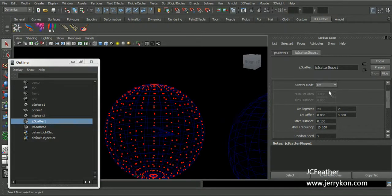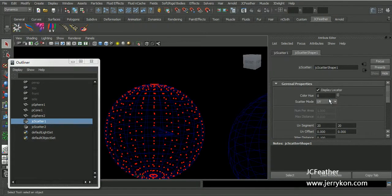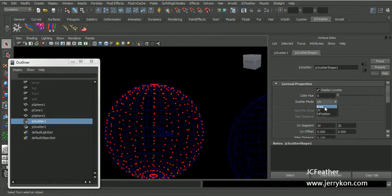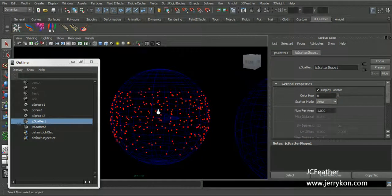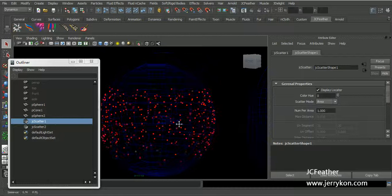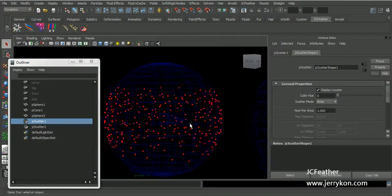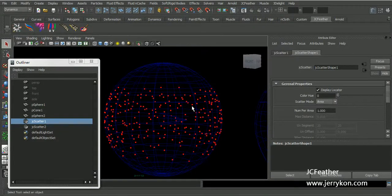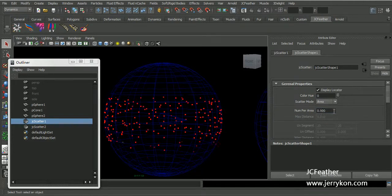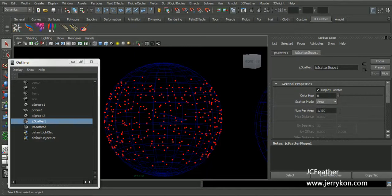And if we have not a UV set for this mesh, we may prefer area mode. In area mode, the points will be scattered on the mesh based on the face area. Now I will change the attribute.